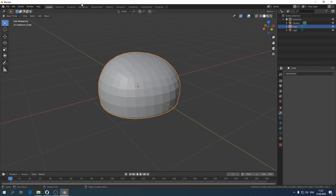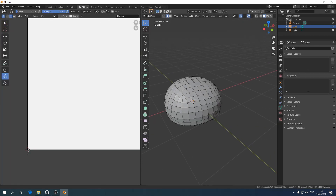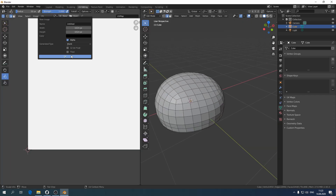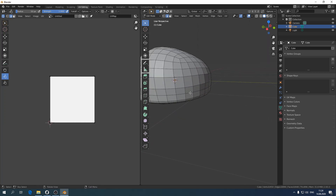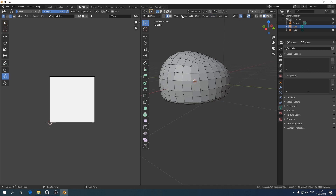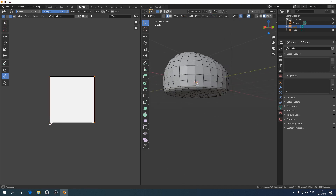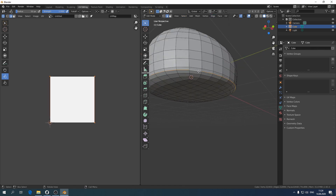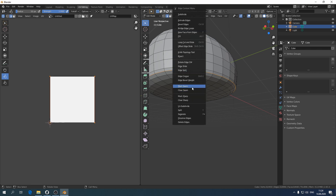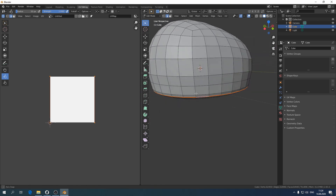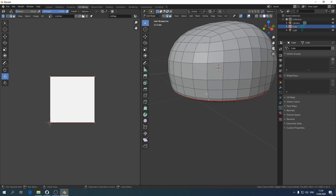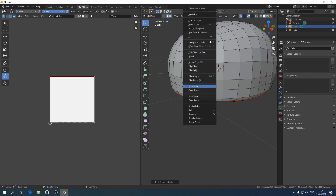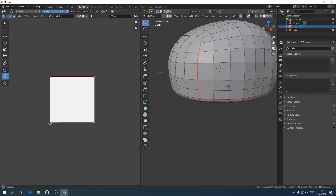Go to the UV tab, click New UV and start cutting. Separate the bottom — the most inconspicuous place — and make additional cuts on the surface so we have no stretches on the texture. Since the bun was created from a cube, it is convenient to make a cut along the cube edges.